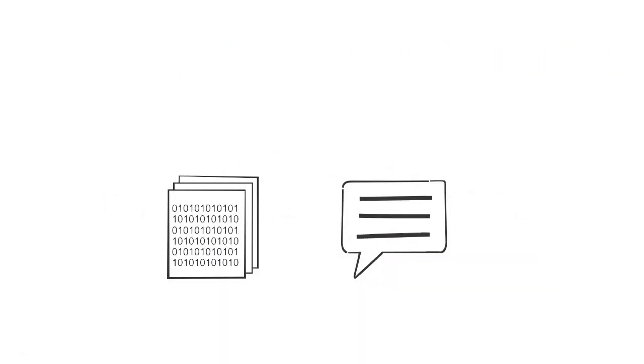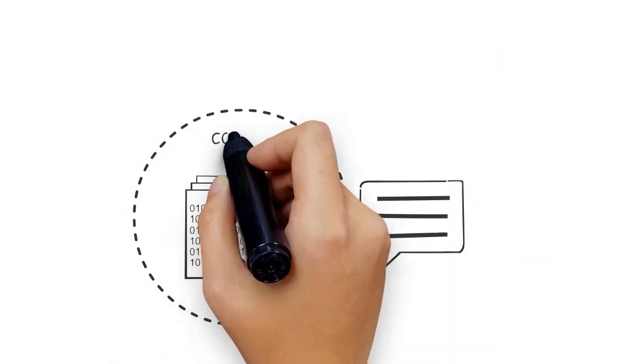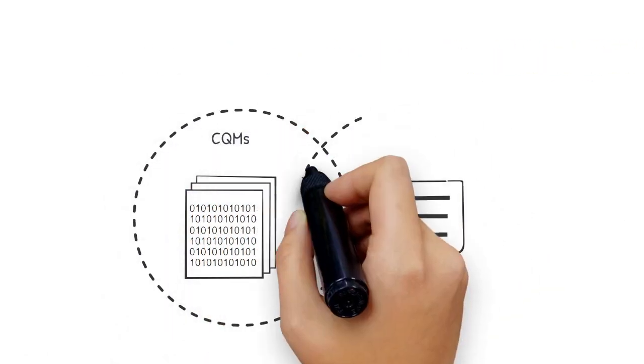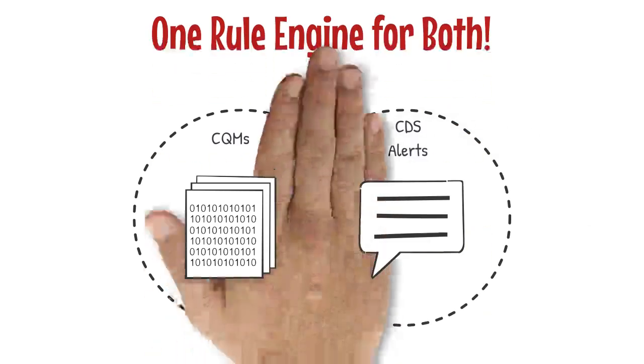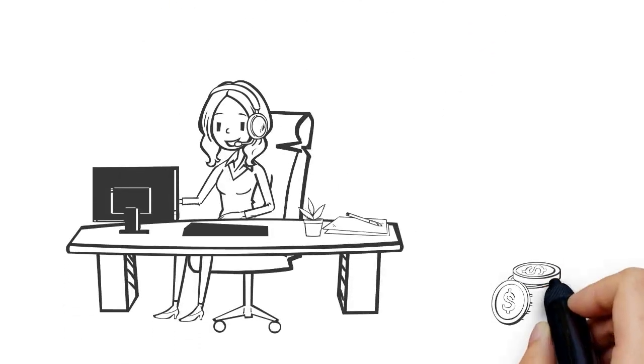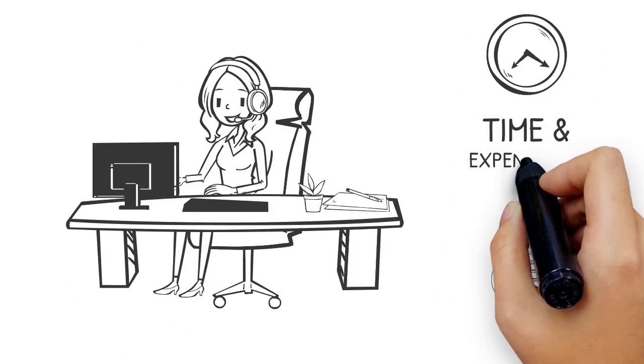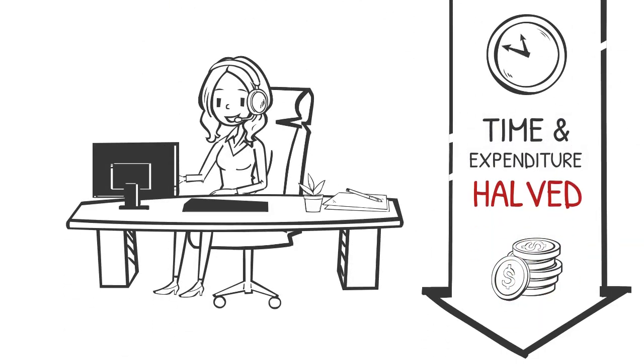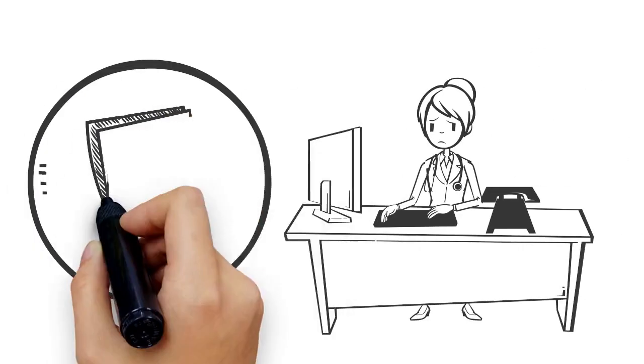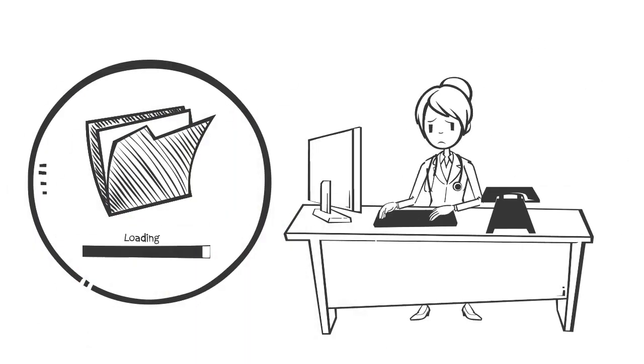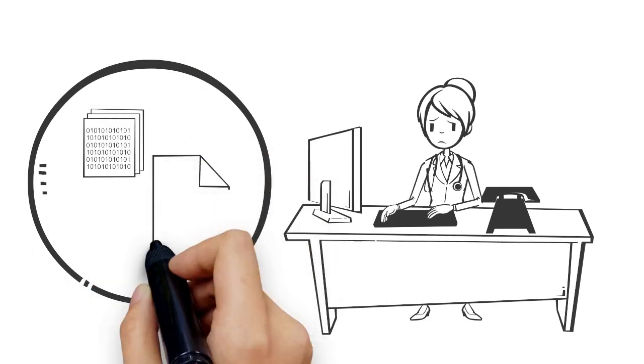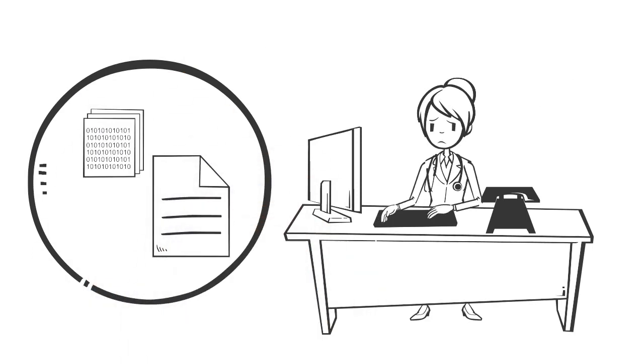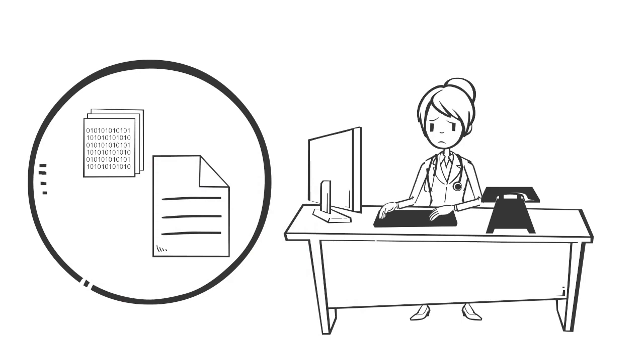CQL's main advantage is to provide a common rule engine that can generate both eCQM files and triggers for CDS alerts. This halves the amount of time and money a provider spends in creating both separately. It eliminates the hassle of updating eCQMs with every version change and also reduces the need for manual translation of clinical logic.